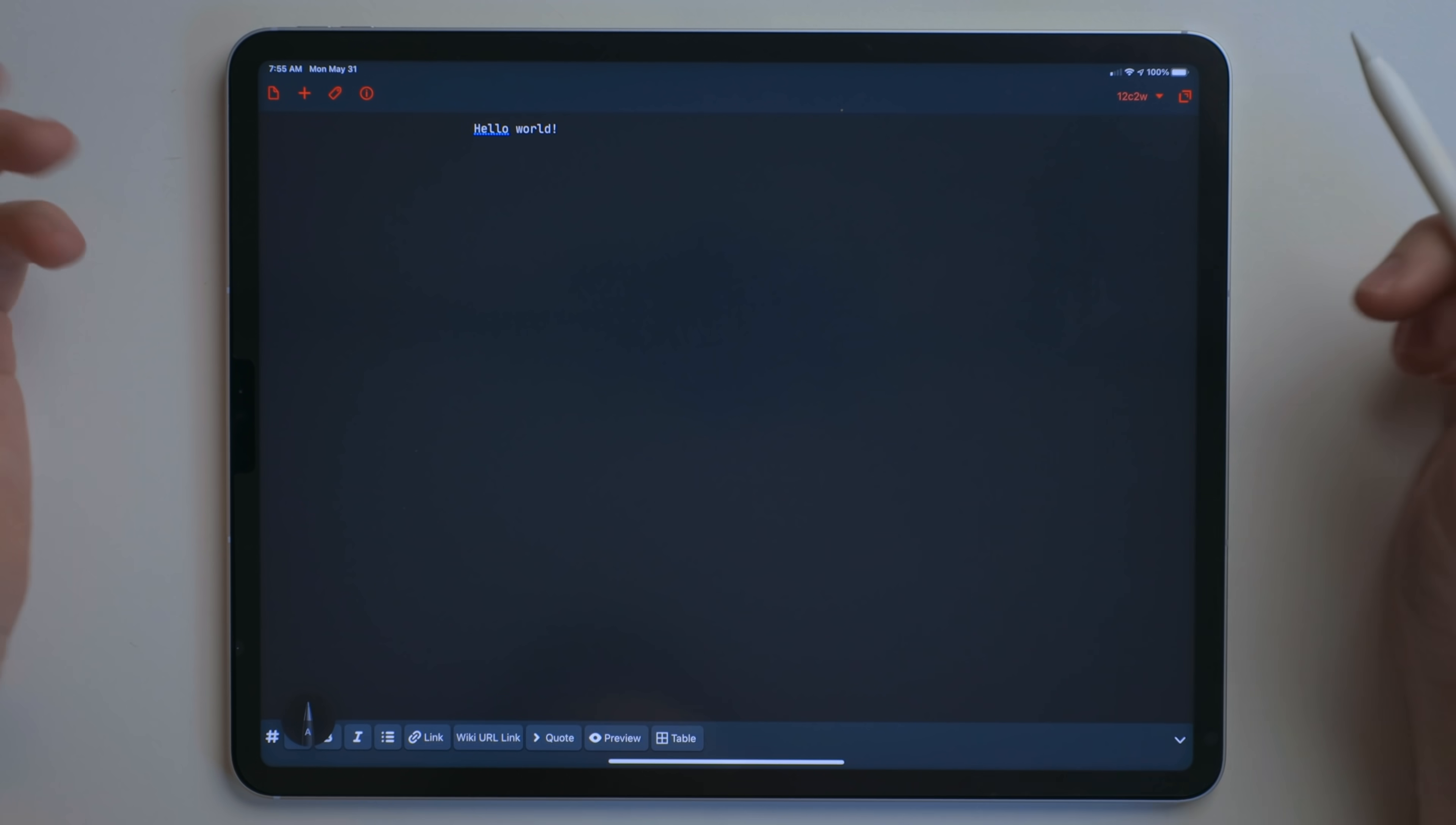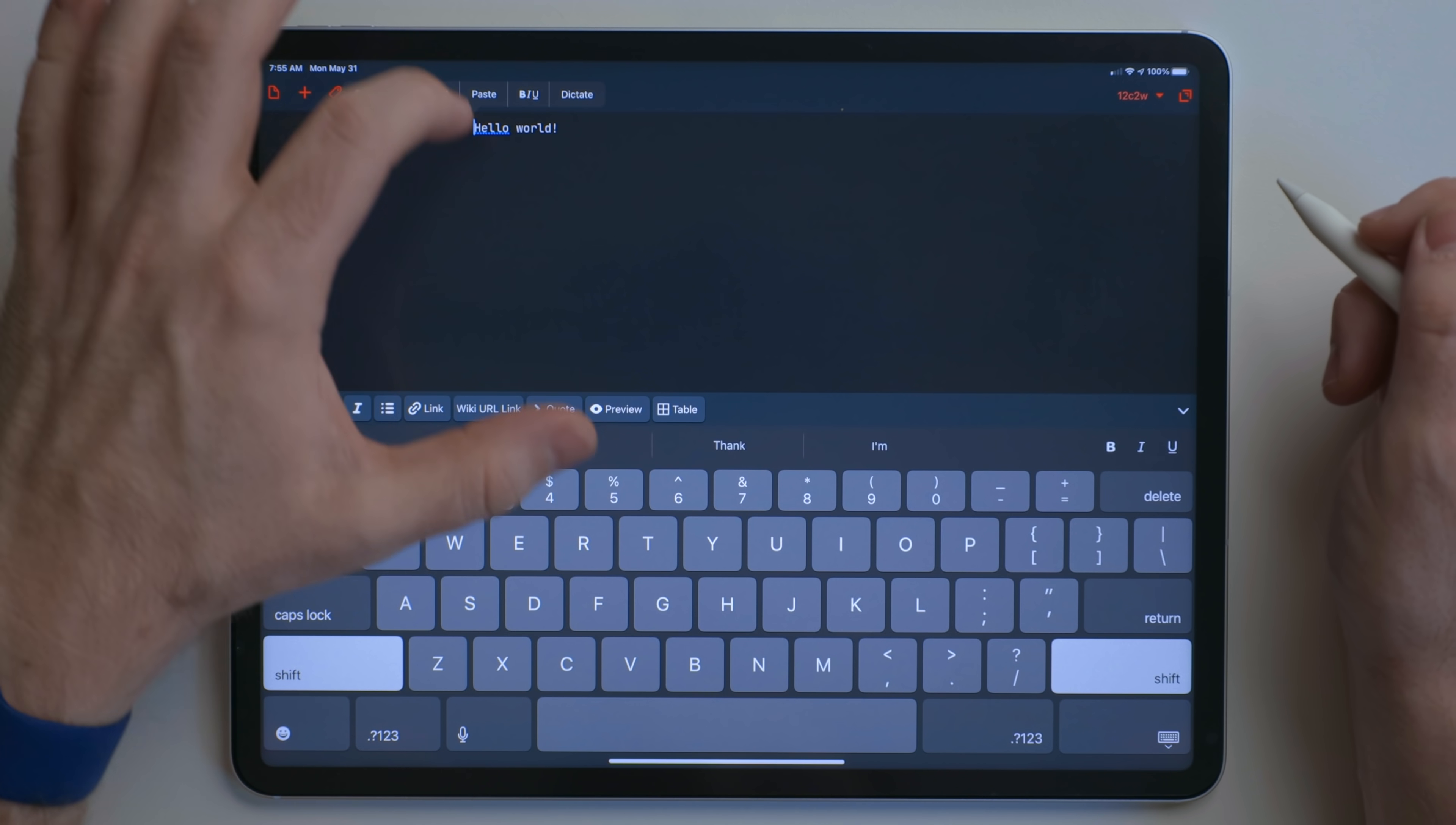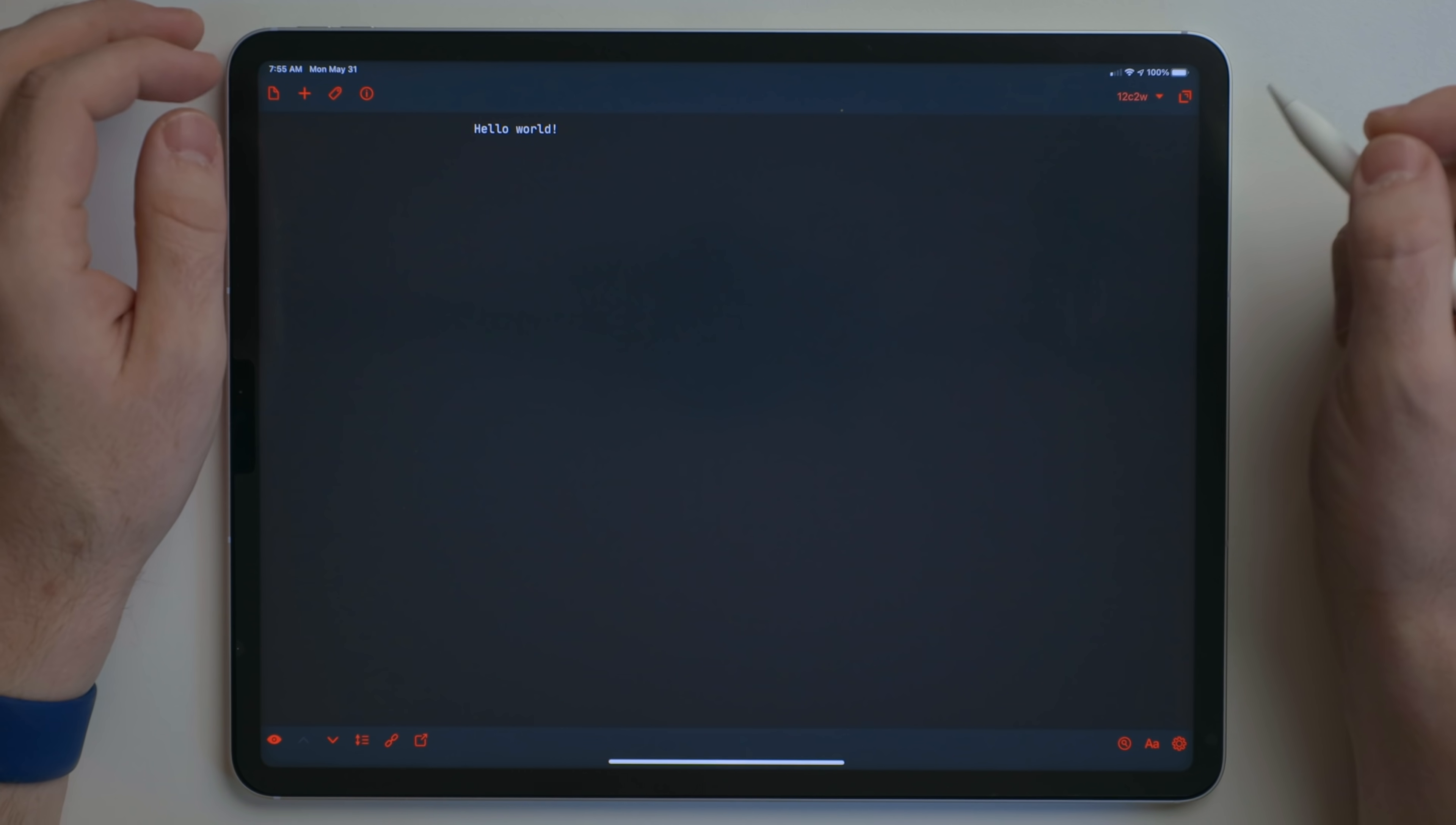You could do the same standard things with this. You can highlight it. You can drag the handlebars, do select, cut, copy, delete, whatever you want.